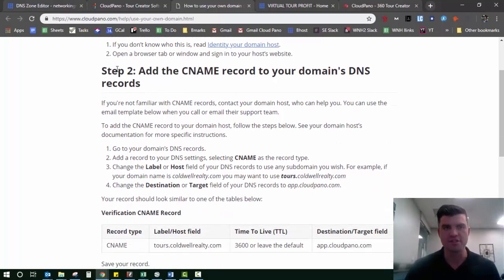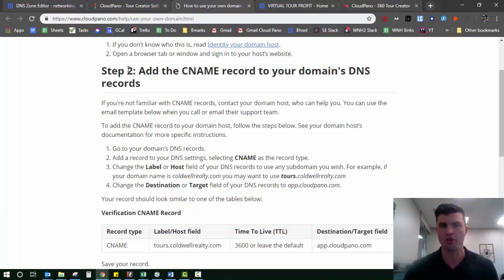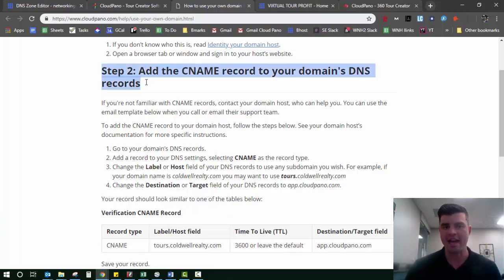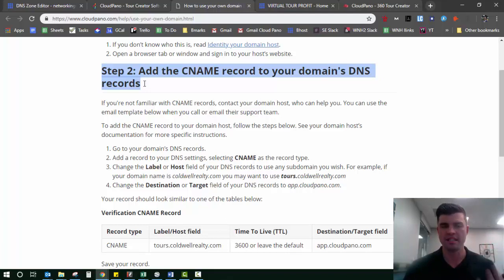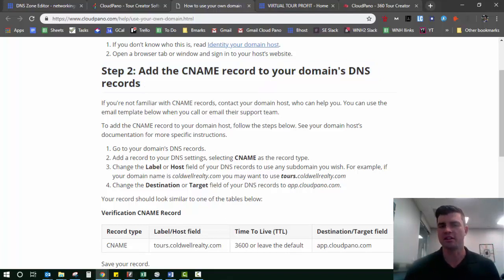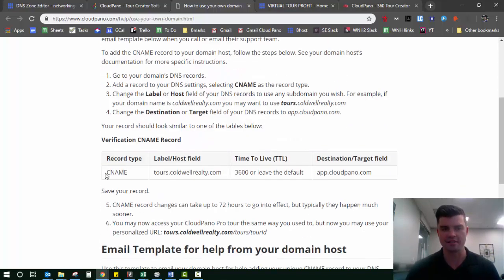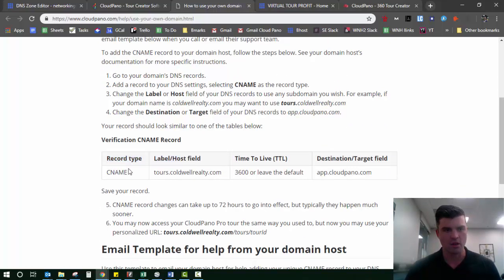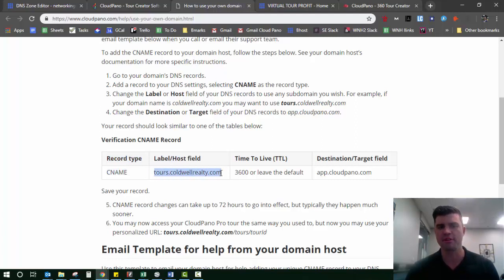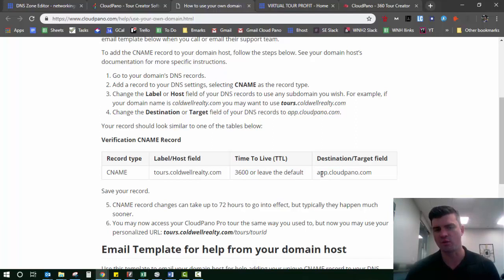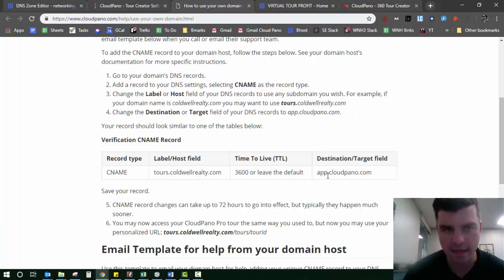The step-by-step process is laid out here. Step two is to add your CNAME record to your domain's DNS records. What you need to focus on is DNS record and then look for something that looks like this. Record type CNAME, label is an example label, and a destination, which is right here, app.cloudpano.com.